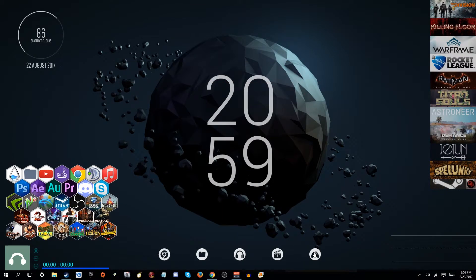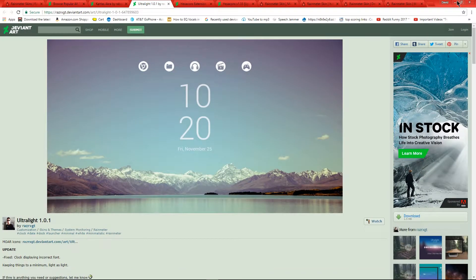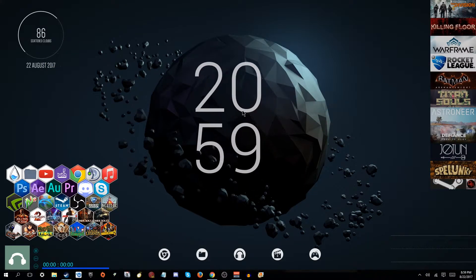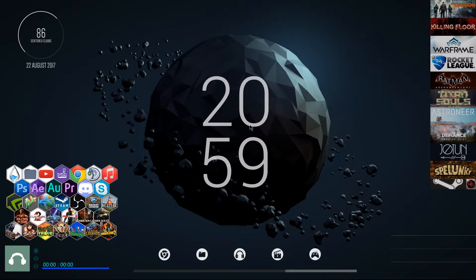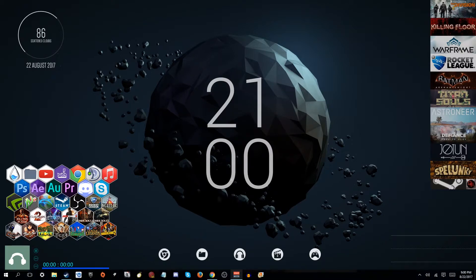The next thing I have is Ultralight, which includes the clock and also the icons down here. I don't actually use the icons — I just like the aesthetic of it — but they're easy to use. They go to Chrome, a folder, iTunes, and Steam. The clock is also included on there, and you can just grab these and freely move them around at any time.